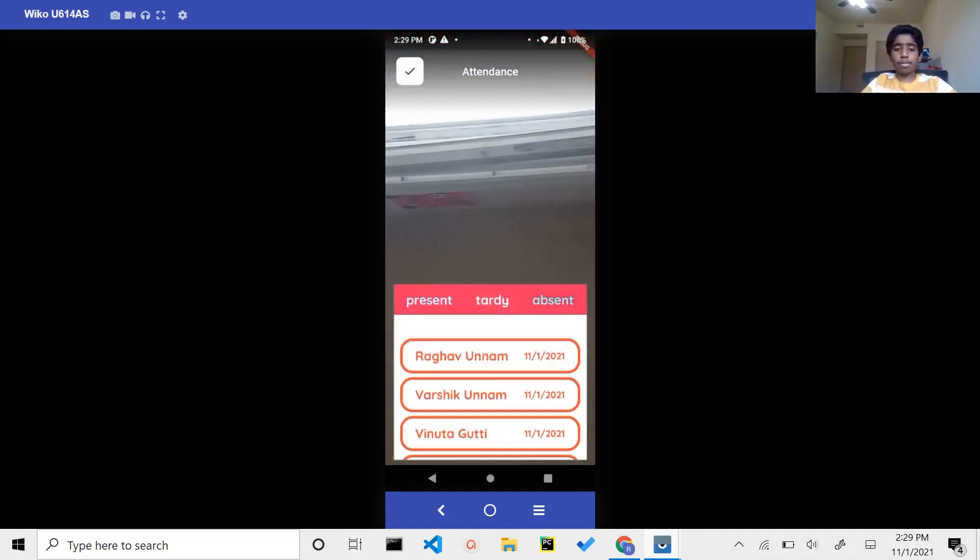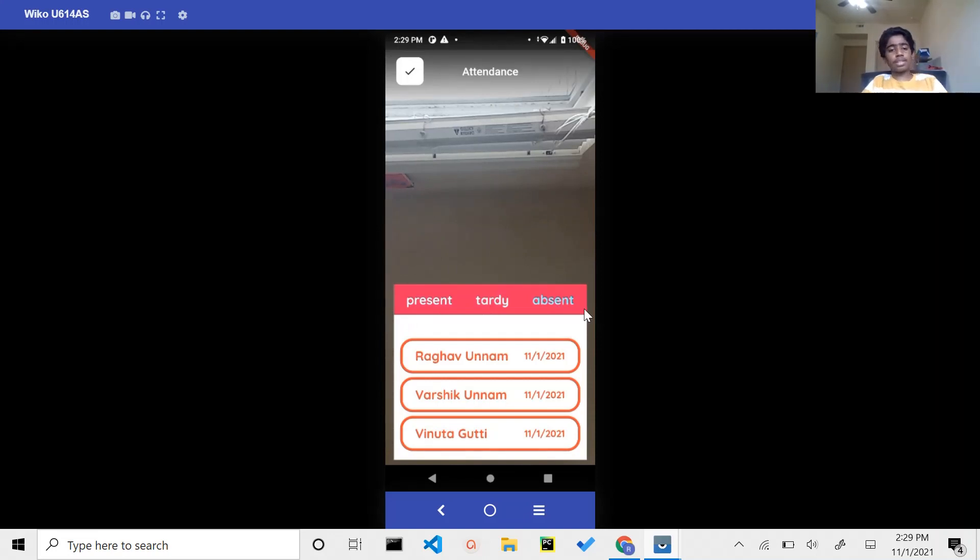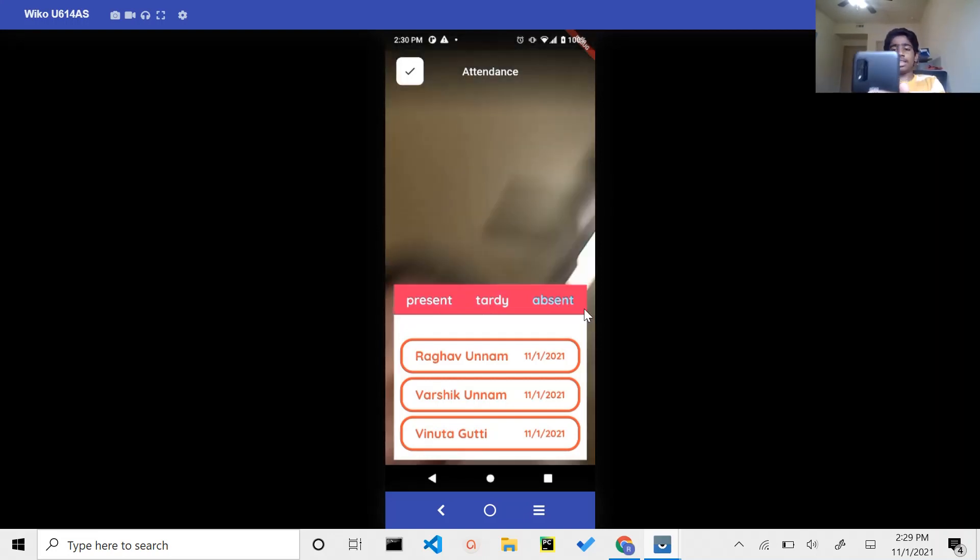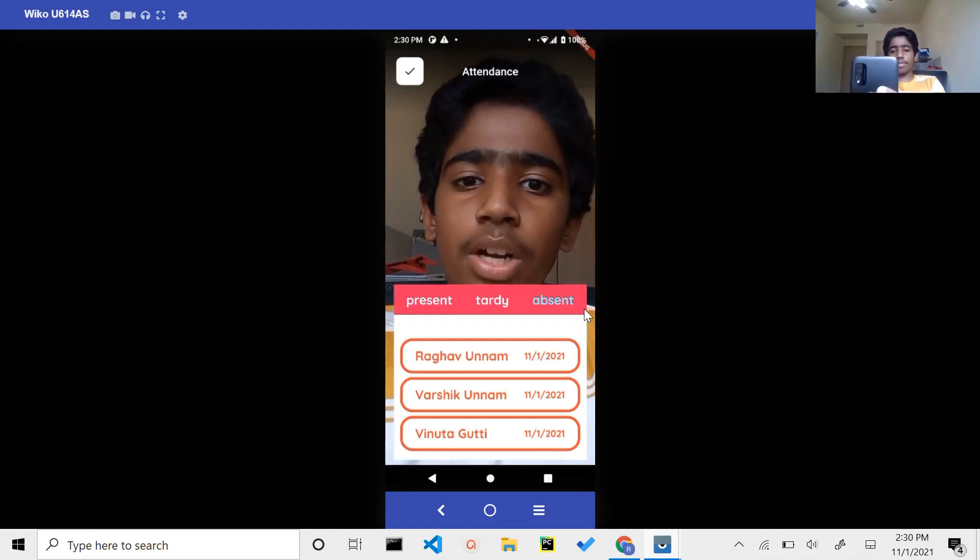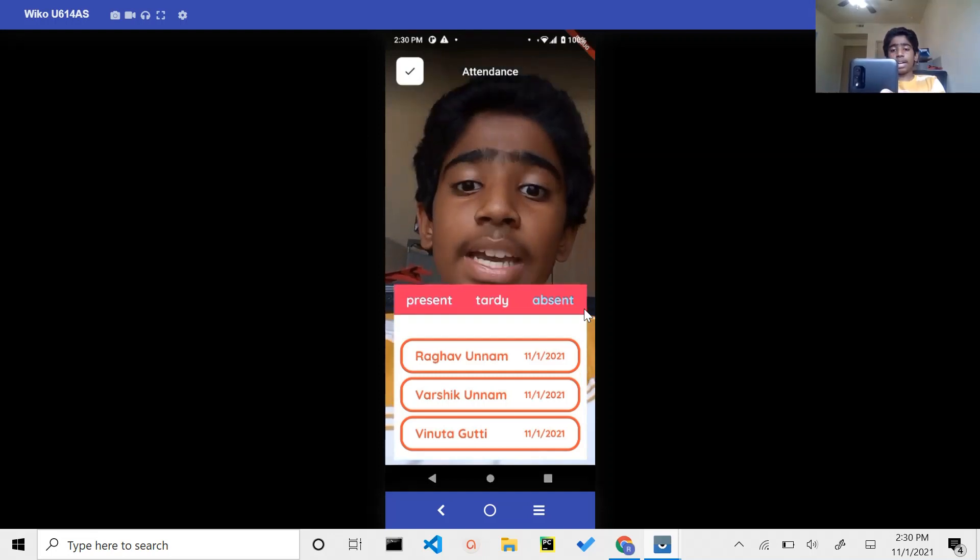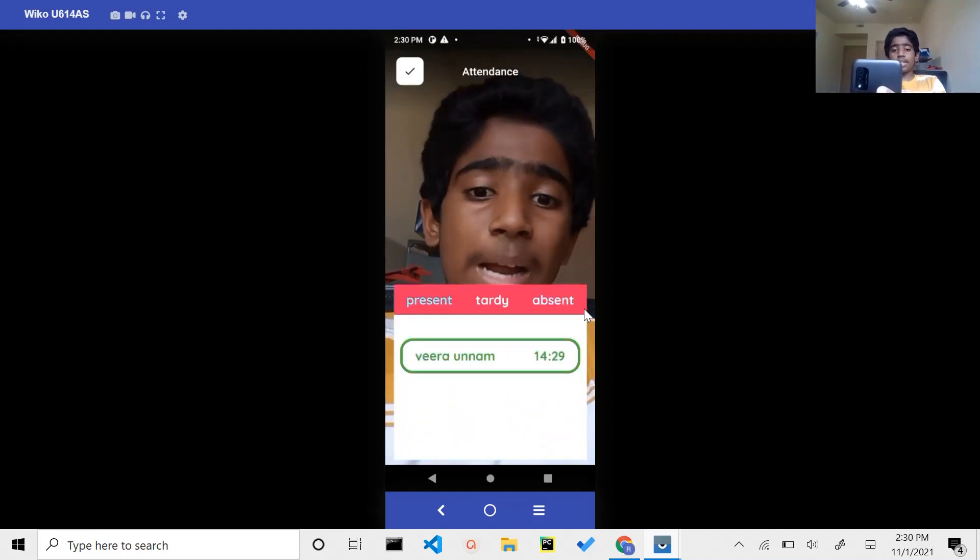There are multiple tabs for the live attendance, including absent, tardy, and present. Now, everybody's absent at the beginning because that's just how the app works. But as a student comes in and takes a look at the image and it processes their face, it automatically turns the student from absent to present.